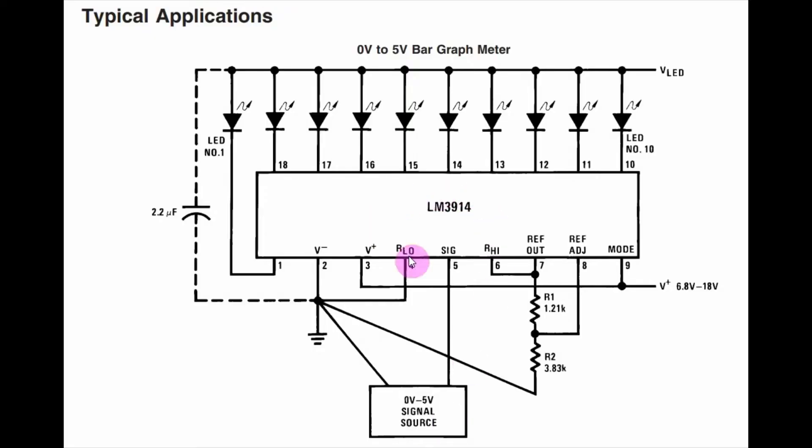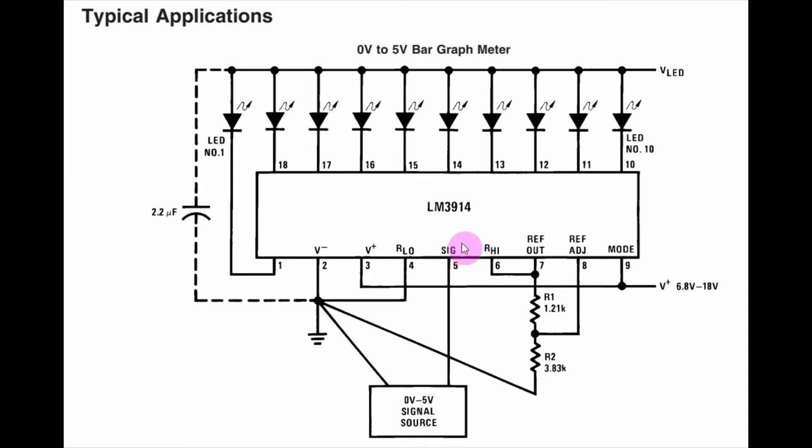A typical application of the LM3914 is shown in this circuit, which is taken from the datasheet. The input signal is fed through pin 5, and 10 LEDs are connected to the output pins.